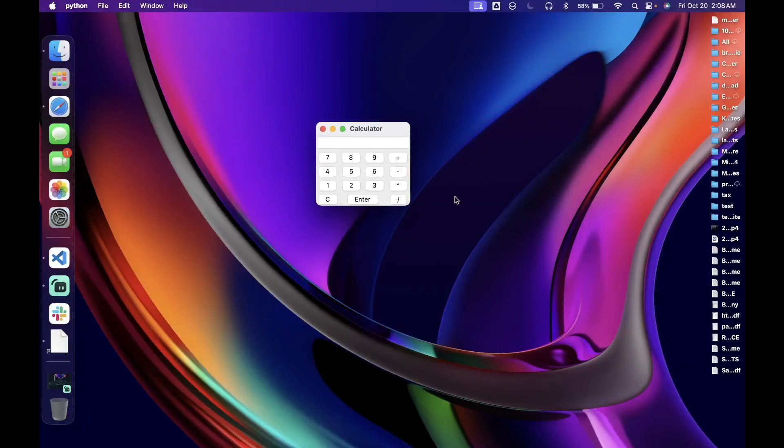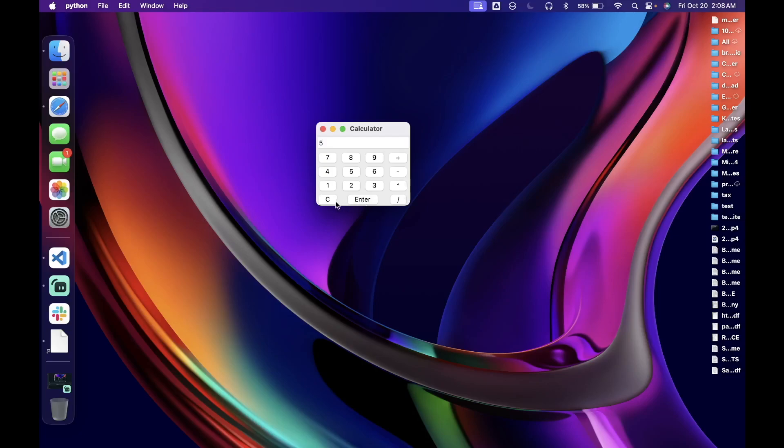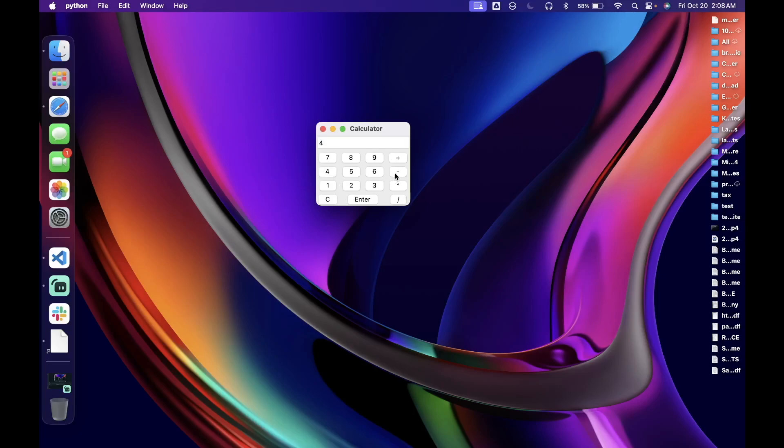Alright, so now we see the calculator we've implemented. So now let's test some of the operations. So let's see, what is 2 plus 3? Oh, that looks like 5. And let's try 9 divided by 3. Excellent. What is 1 times 8? Also correct. And finally, what is 4 minus 9? Negative 5.